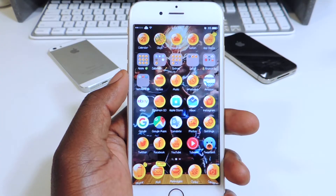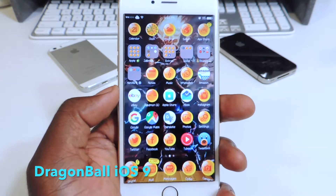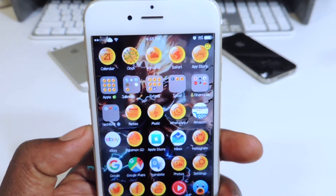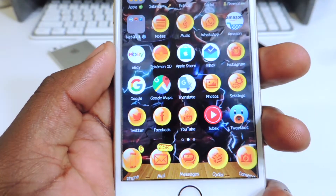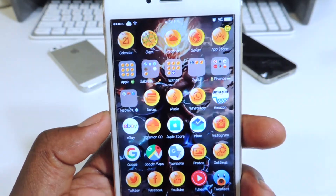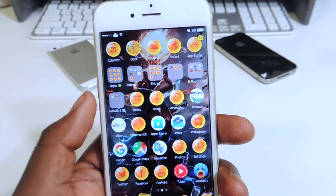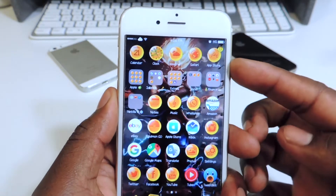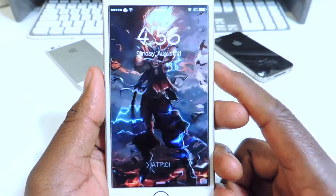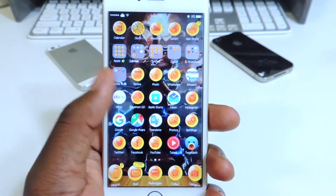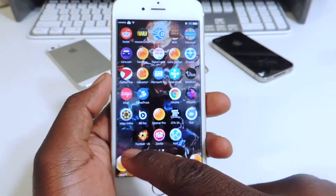My next one is called Dragon Ball iOS 9. So for all you Dragon Ball Z lovers, this is it right here — really nice. In the background you've got Goku, and I also have that for my lock screen, which is real cool. So for all the Dragon Ball Z lovers, this theme is definitely for you guys.